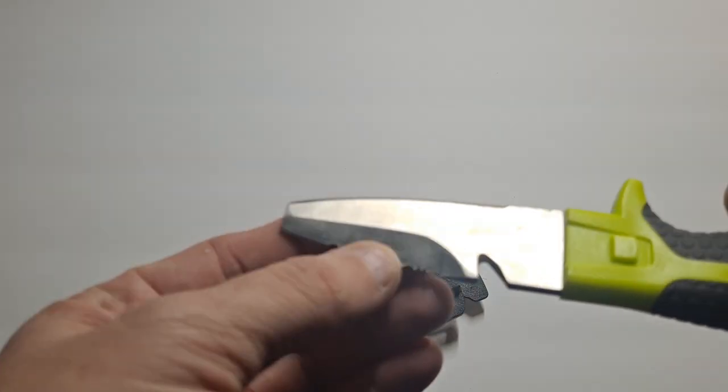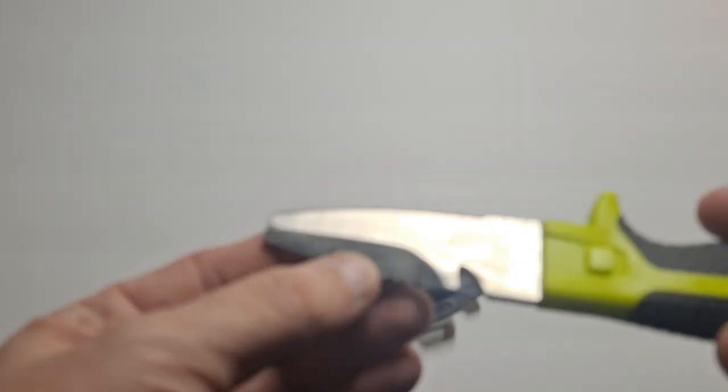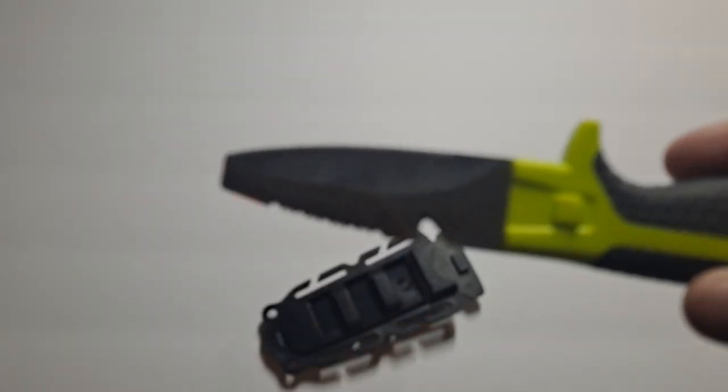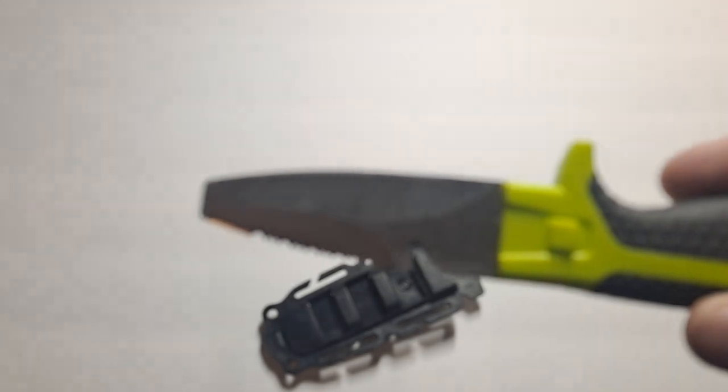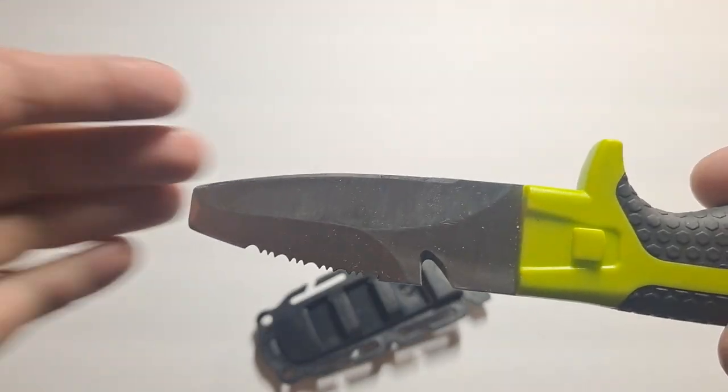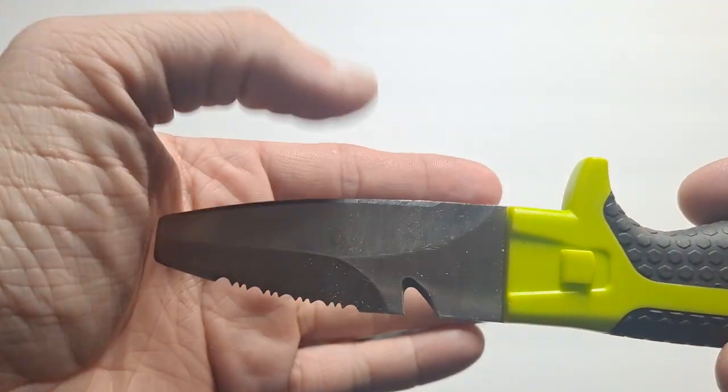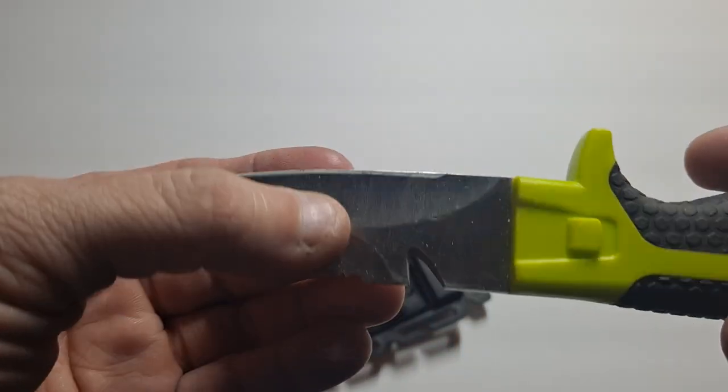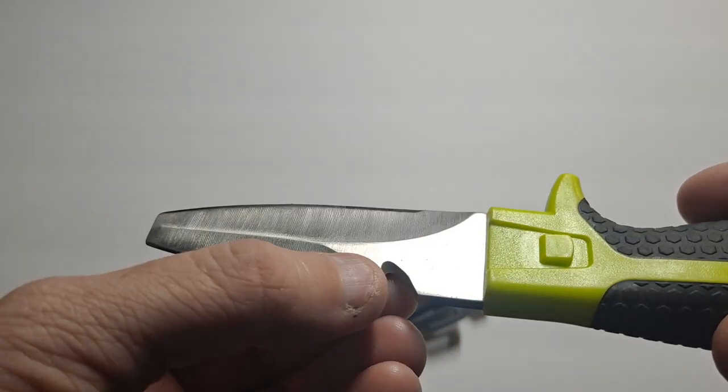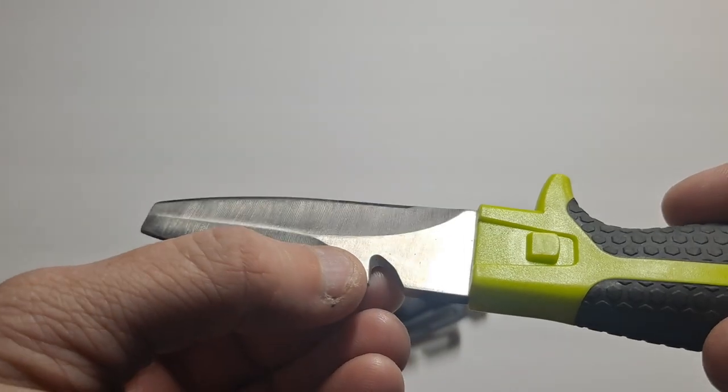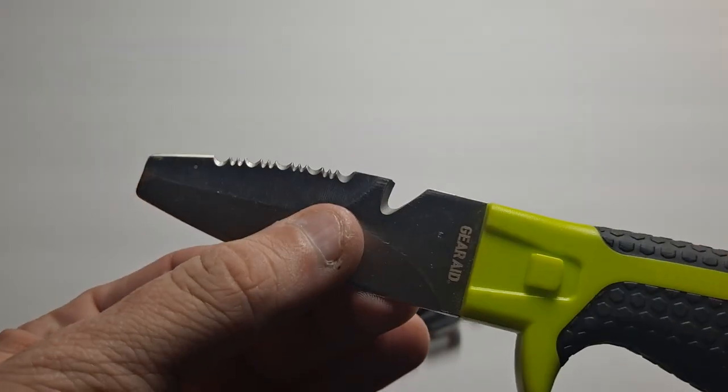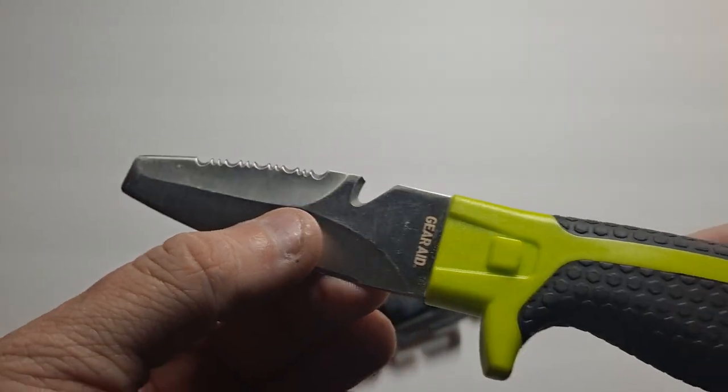You have a serrated edge on one side, and you've got this regular smooth side. And you have like a cord cutter, fishing line cutter, whatever you want to use it for.